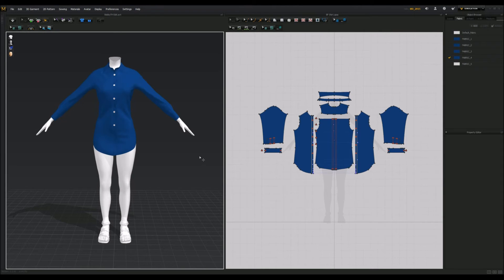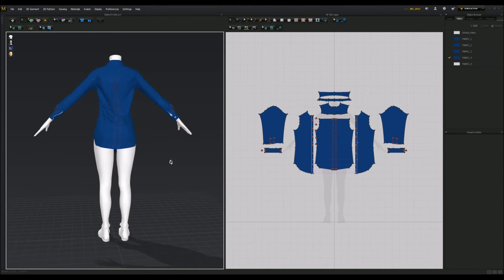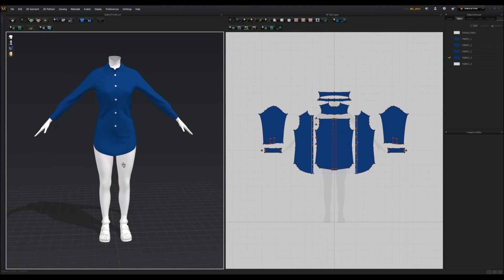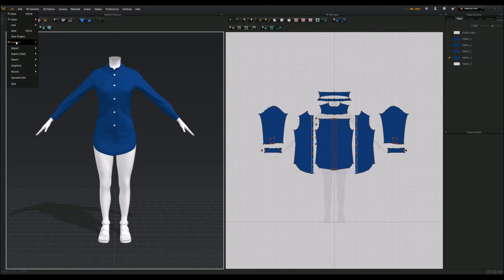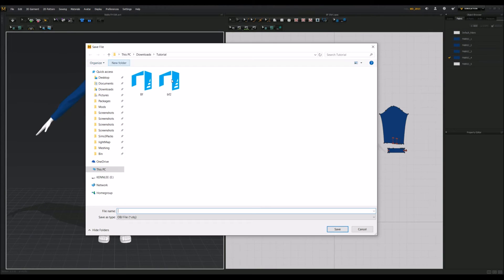So once you've made your mesh, what you're going to do is, you're just going to click File, Export as OBJ, or Object, and...